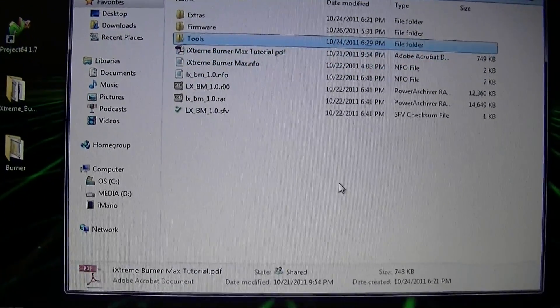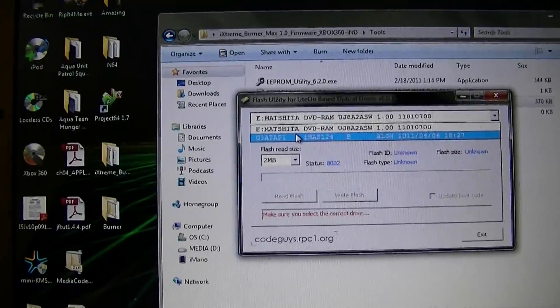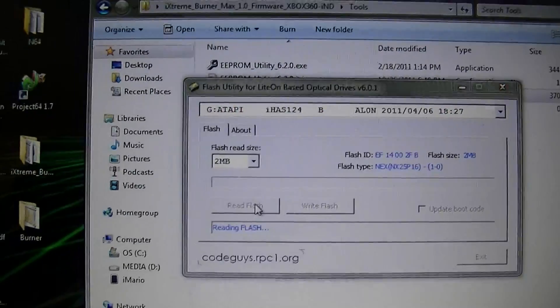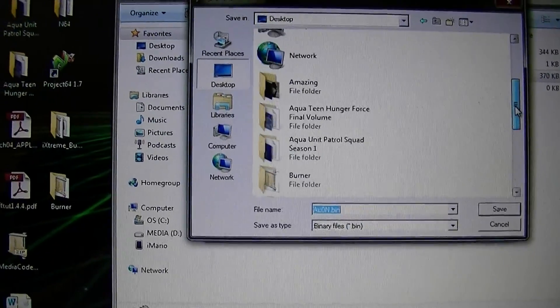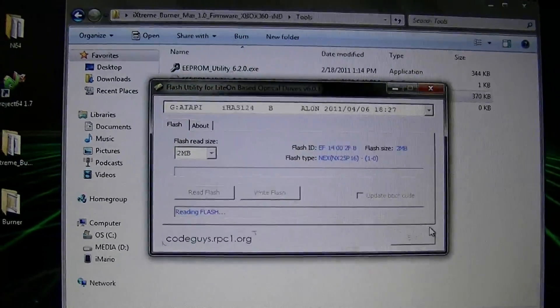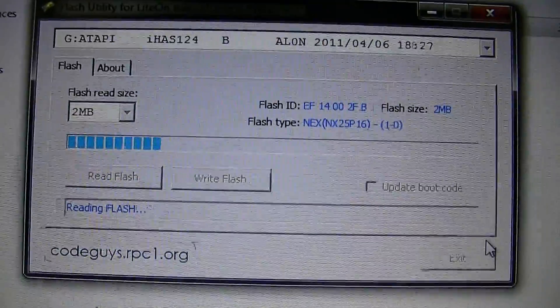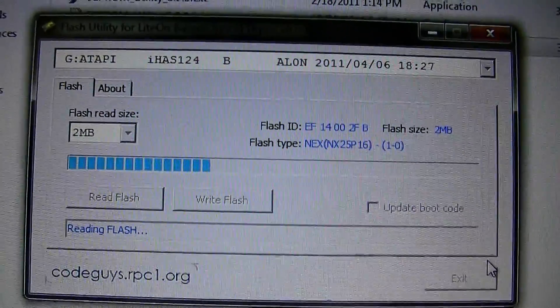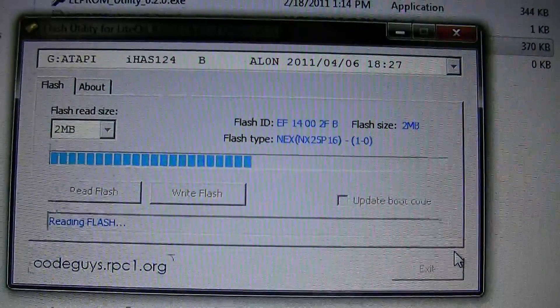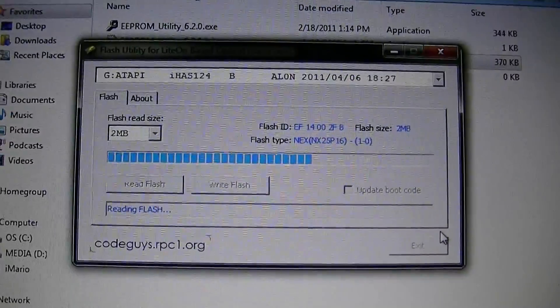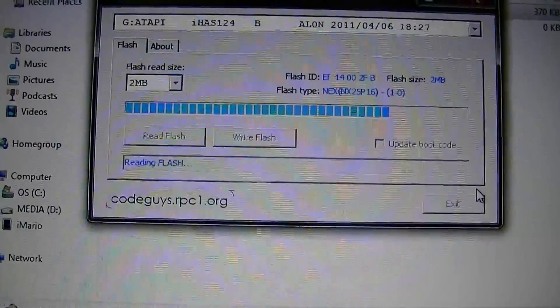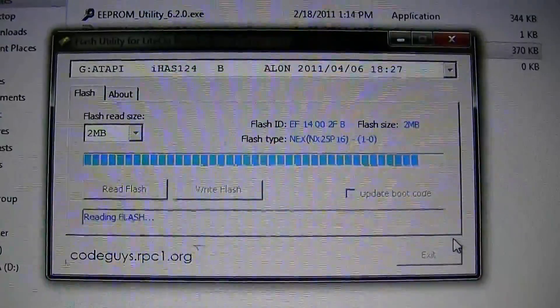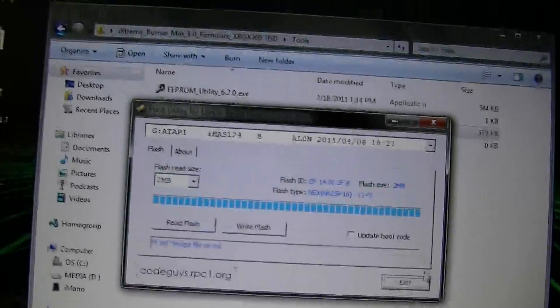Now, here. Go to Flash Utility. And select your IHAS. Now, click Read Flash. This is going to dump your actual firmware. This is the ALON firmware. And you can go to... there it is. Burner. Save it. It will take a little bit of time. Now, there we go. We got our flash dumped. So, that is our original firmware.